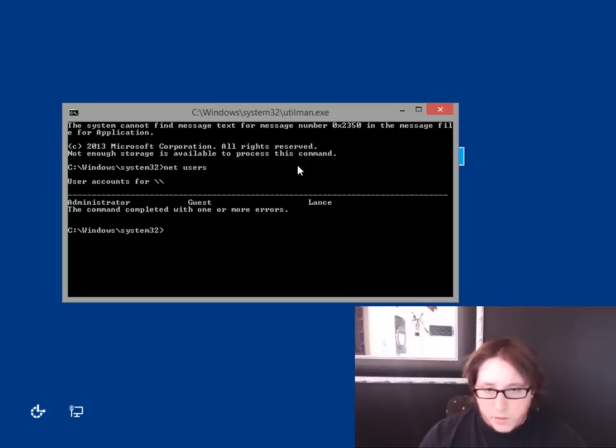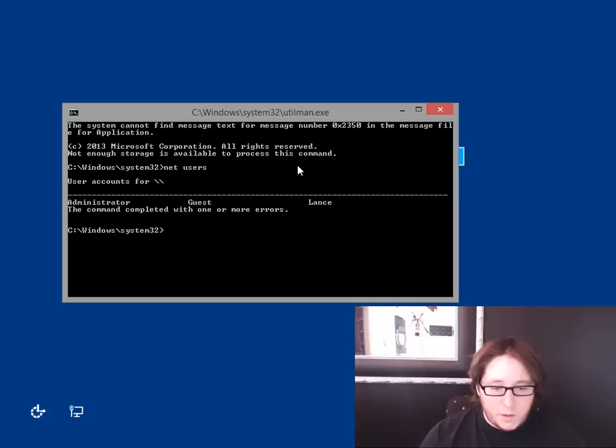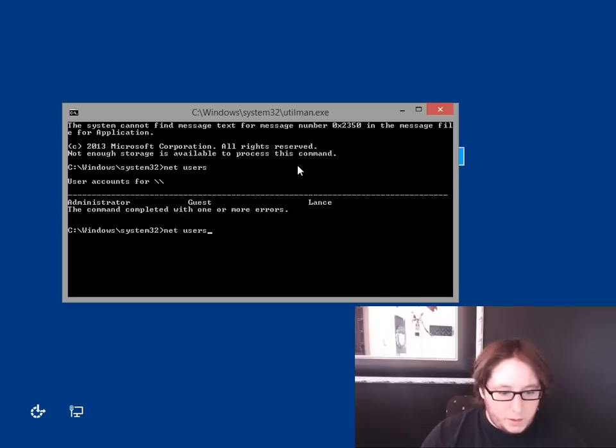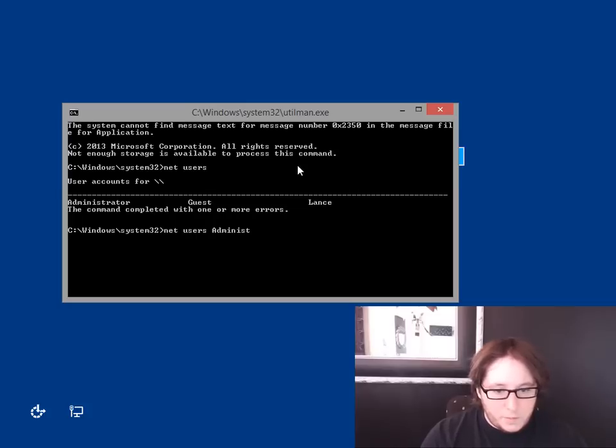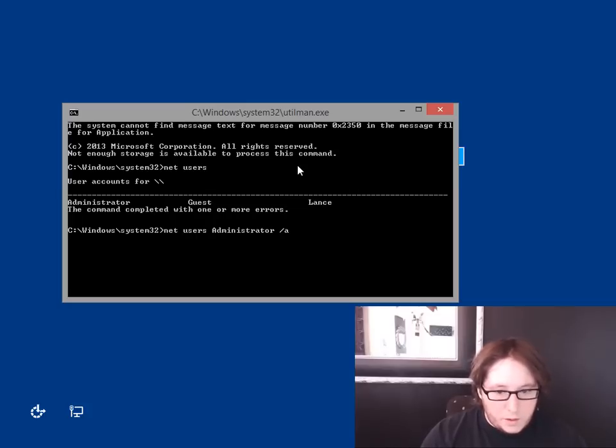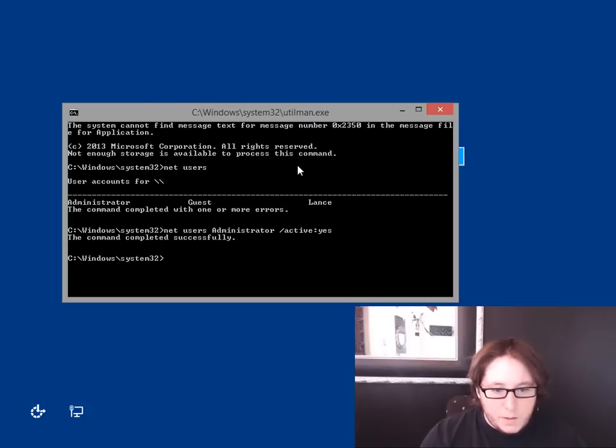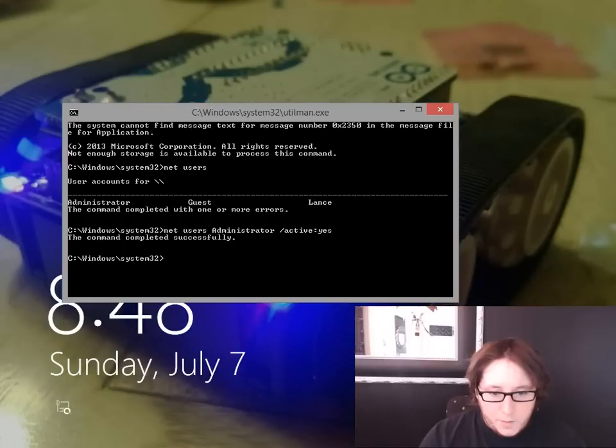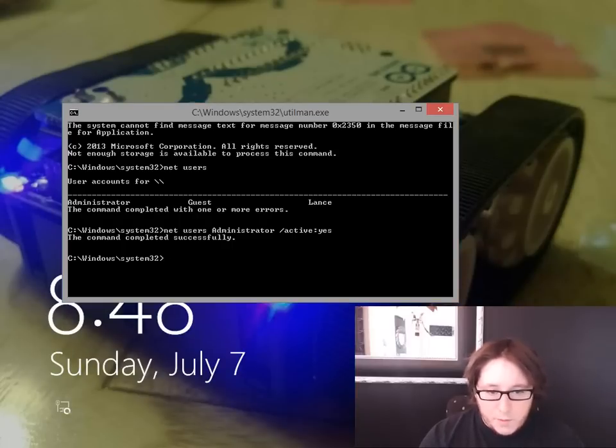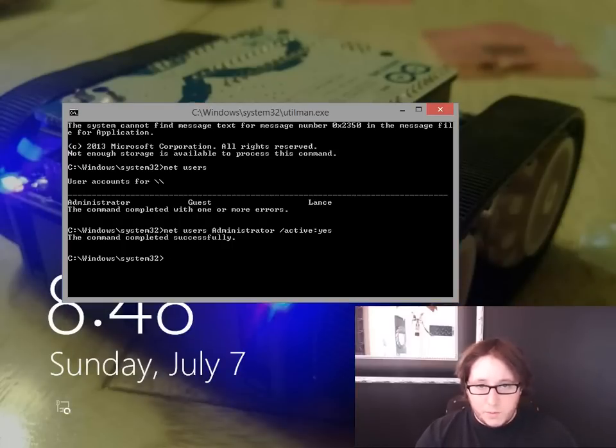Now here's the thing. Let's say you do need to enable the Administrator account. Go ahead and do net user administrator slash active colon yes. Now that'll make the Administrator account active, and next time you reboot, that will be one of the user accounts that you can log into. But I do not want that active, so I'm going to do no.